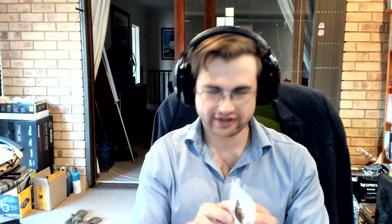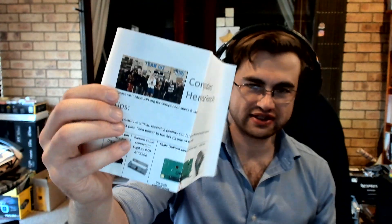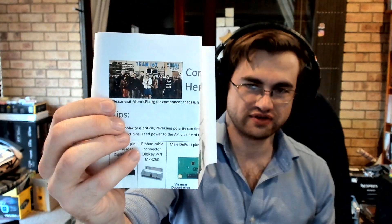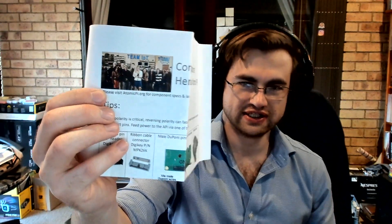We also find a congratulations, here's your Atomic Pi note, a cool photo of the team that is responsible for this project. Tips: Power polarity is critical. Reversing polarity can fatally damage the board. Be sure the power is connected to the correct pins. Feed power to the API via one of these methods, and there are four methods covered there.